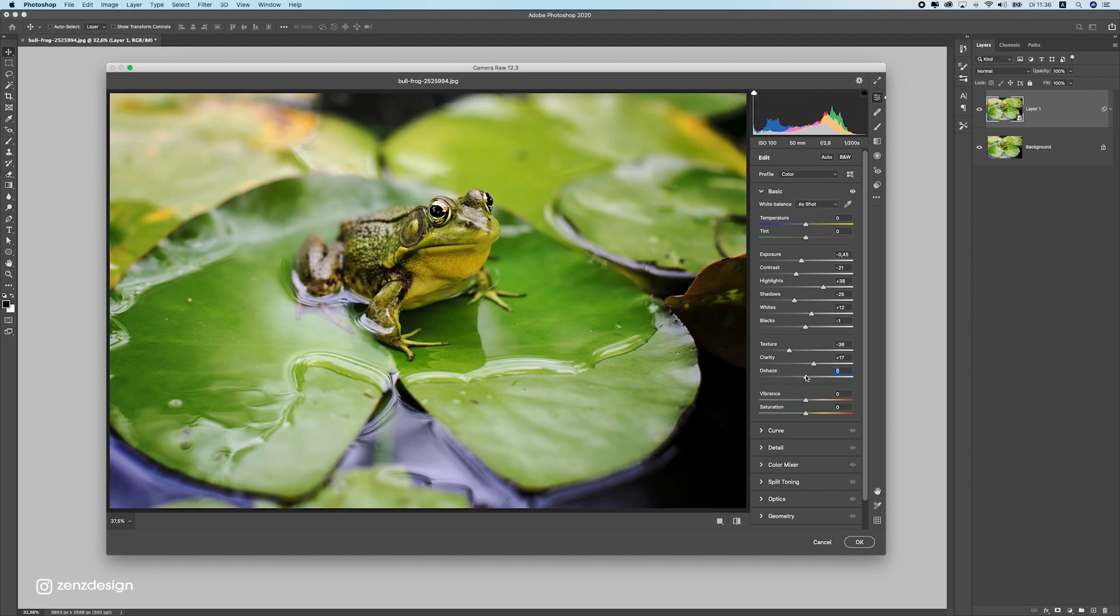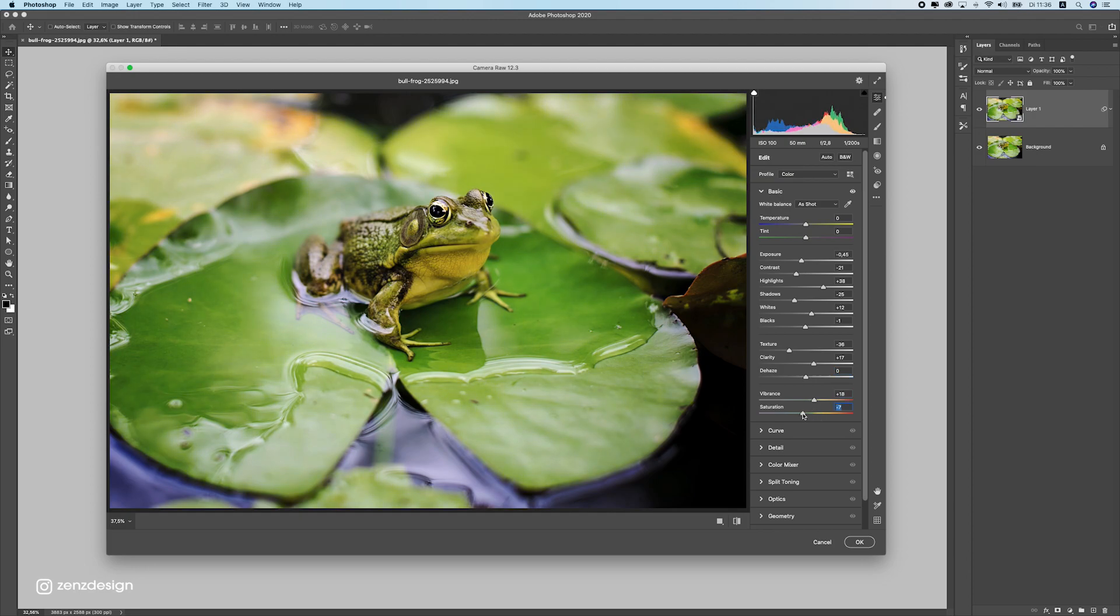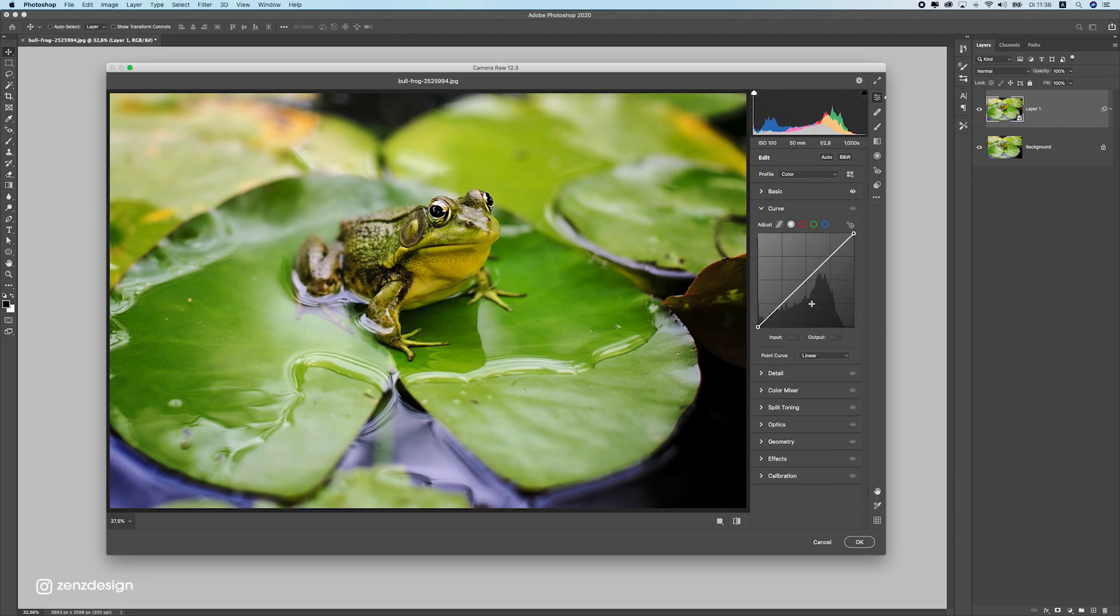Let's leave the dehaze. I don't want to do anything with dehaze now. If you increase the vibrance, we get a lot more colors. So if you want to achieve more colors, do that. Usually I don't use the saturation; it's too bright for me, too much saturated. So usually I only use the vibrance.